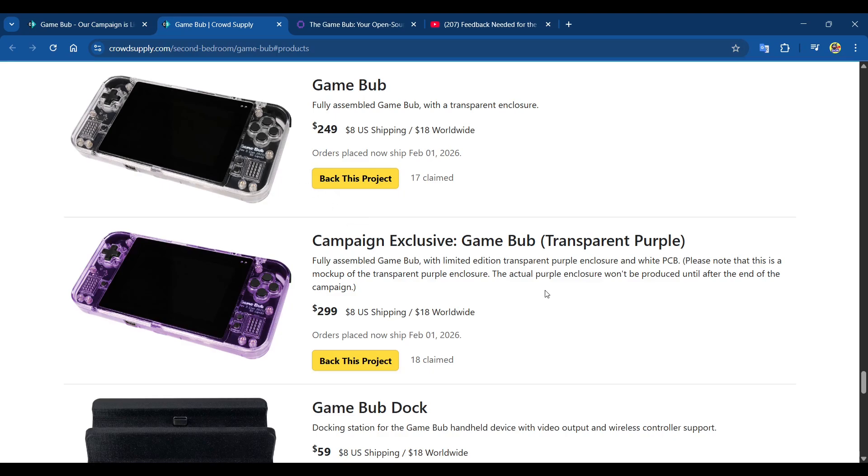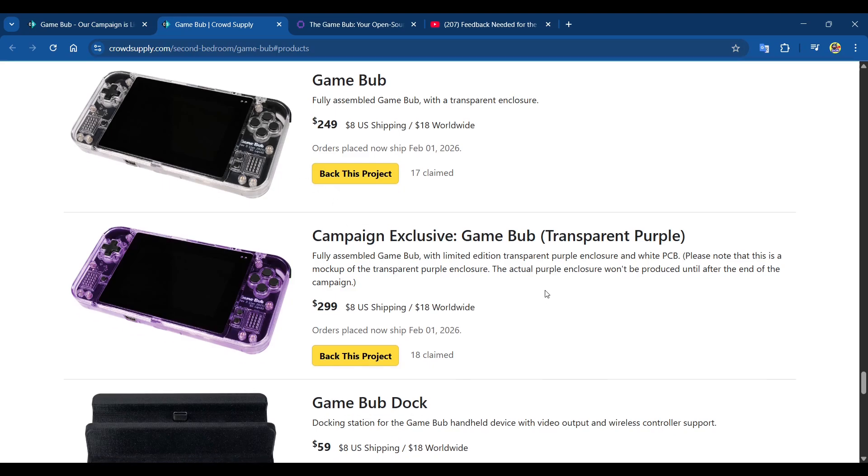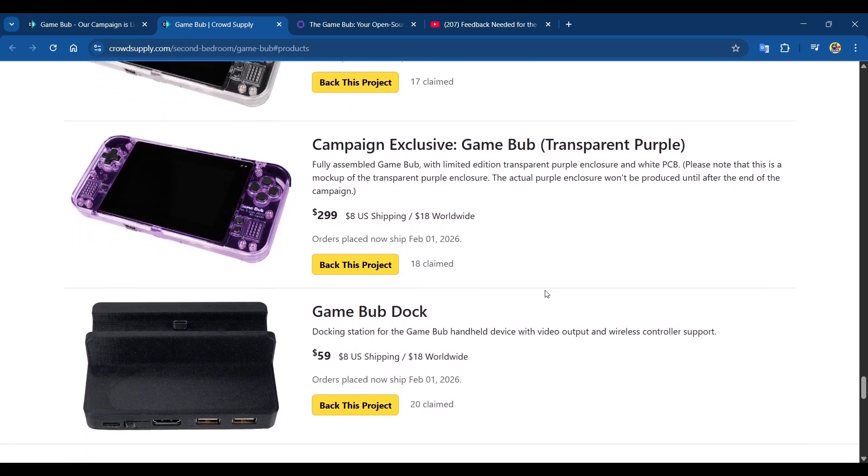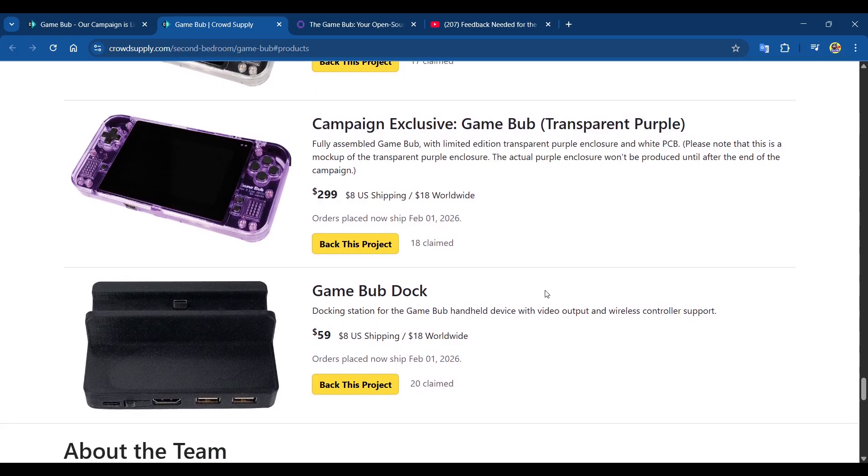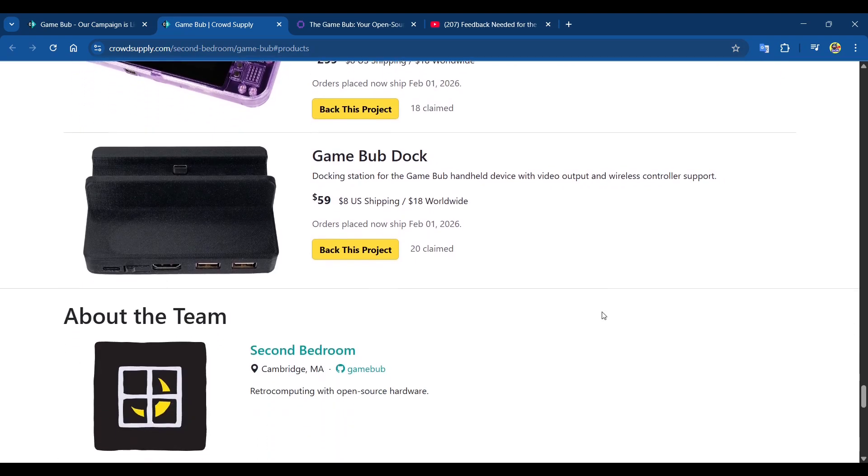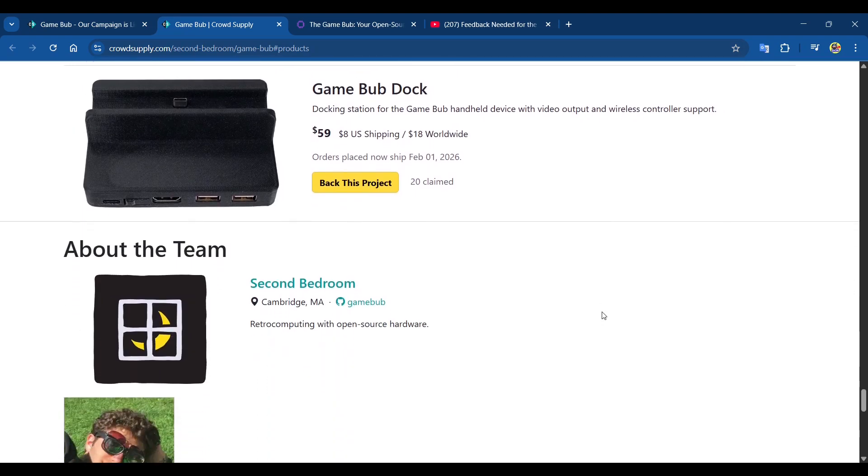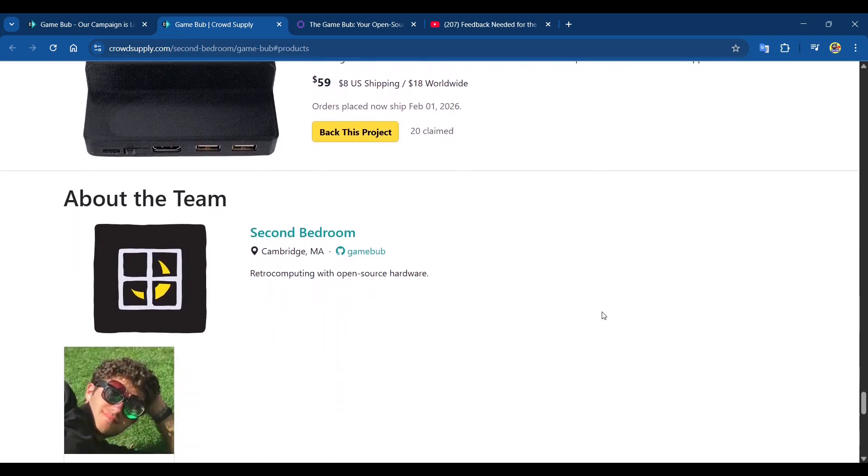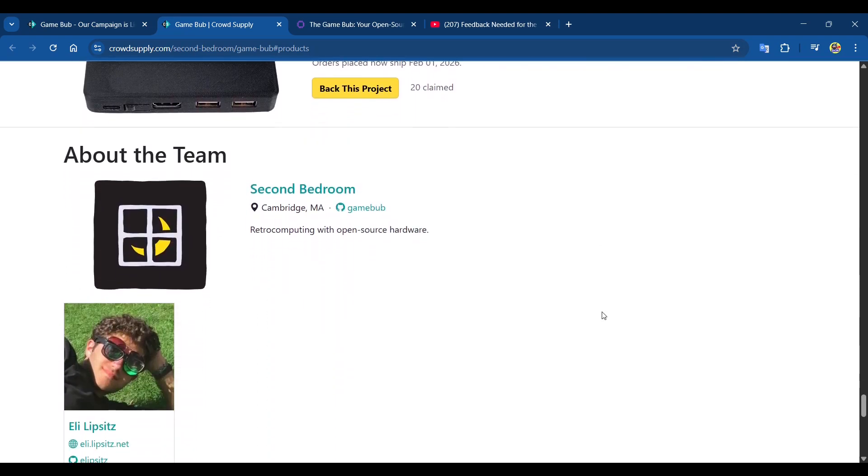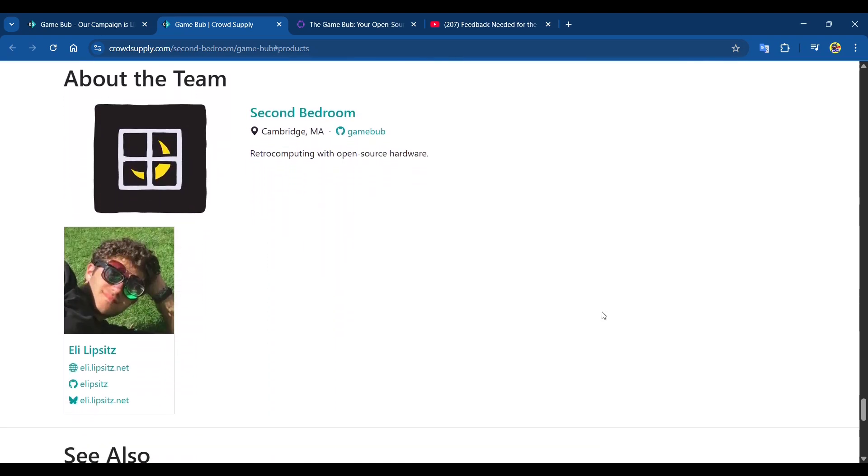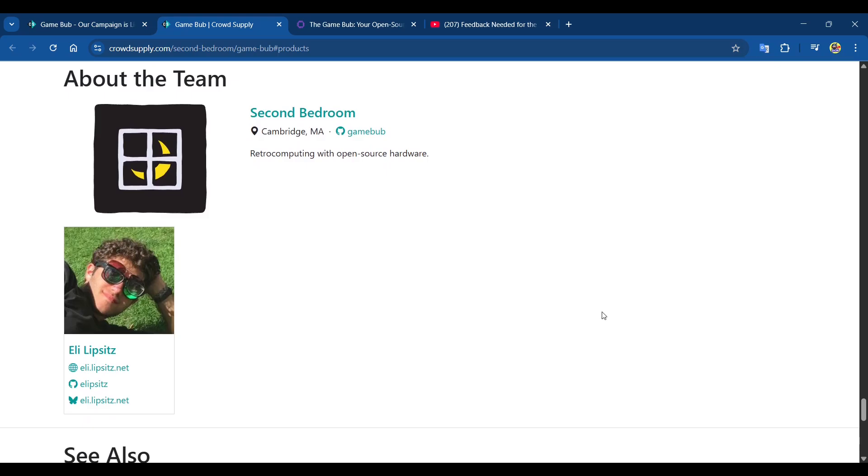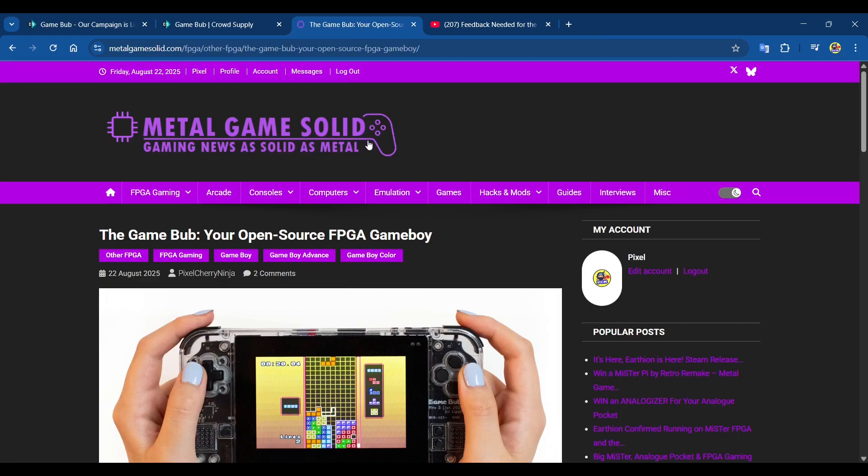If you want to play this on a large screen, there's also a Game Bub dock. Like the Analog Pocket, there's a dock, and for anyone that wants to stream Game Boy stuff via FPGA, this might be a good option because it'll be easy to connect to your capture card. About the team - Second Bedroom, and as far as I know there's one main person behind this, Eli Lipsitz.